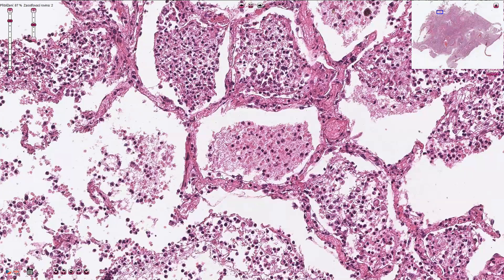This tissue is lung parenchyma. Here we have alveoli with inter-alveolar septi, and the inner surface of the alveoli is lined by pneumocytes.